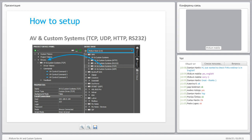In a few words: first you set up the project device driver by dragging the driver you need from the device base and dropping it into the project device driver. After that you get a list of commands which you can use.